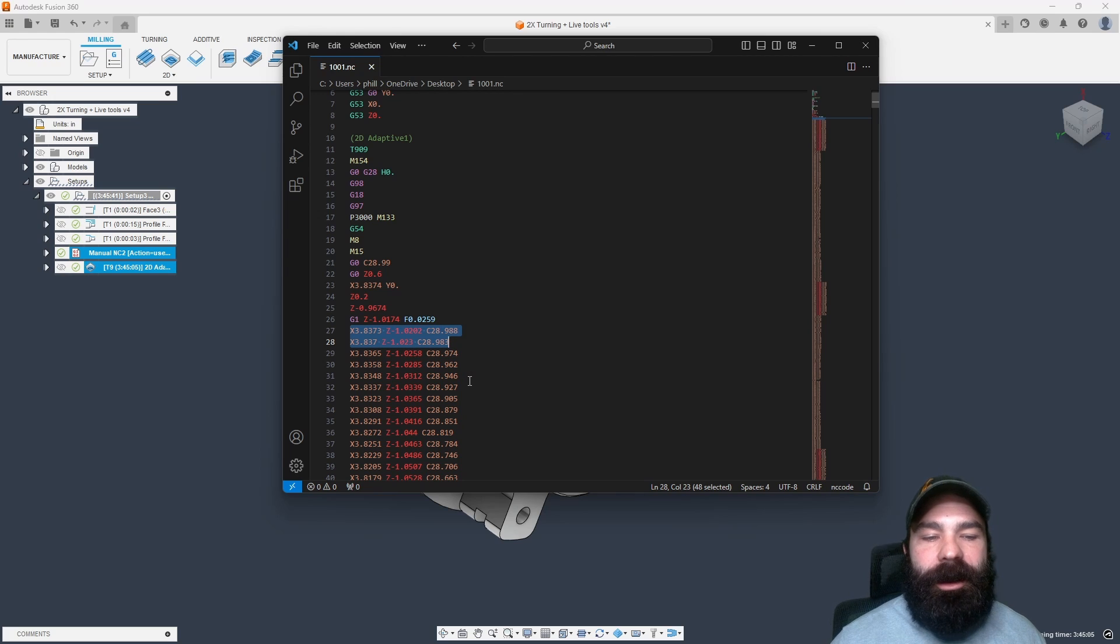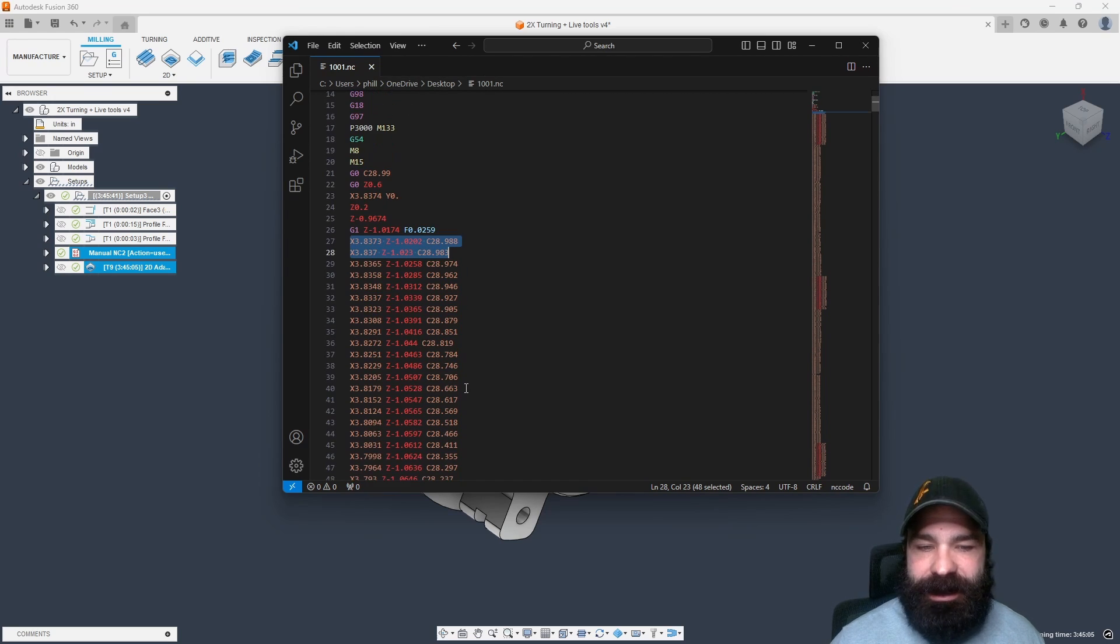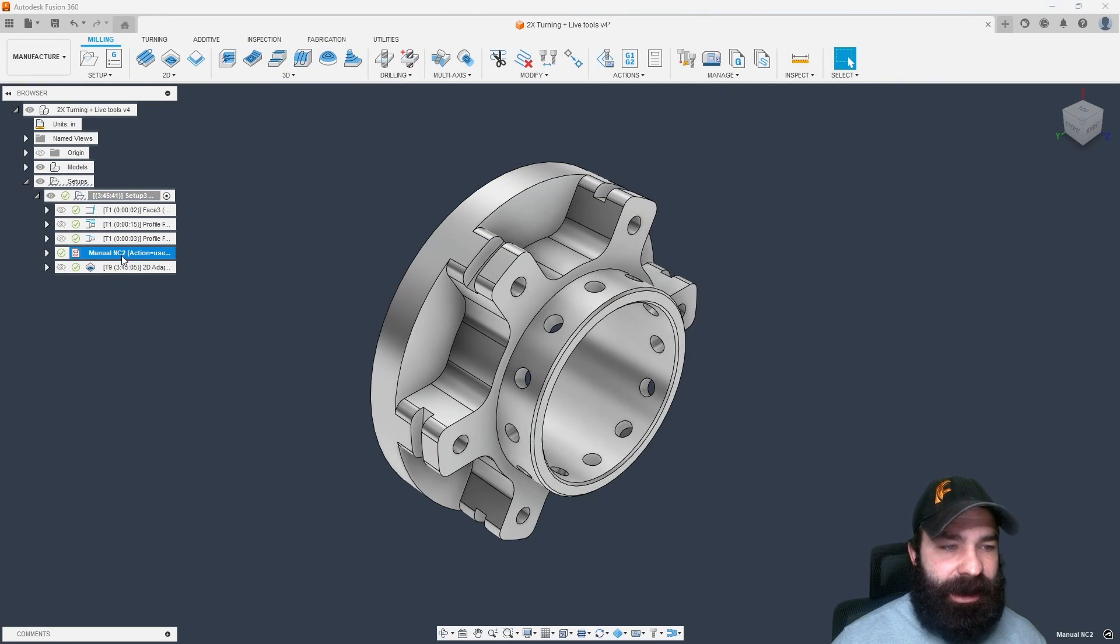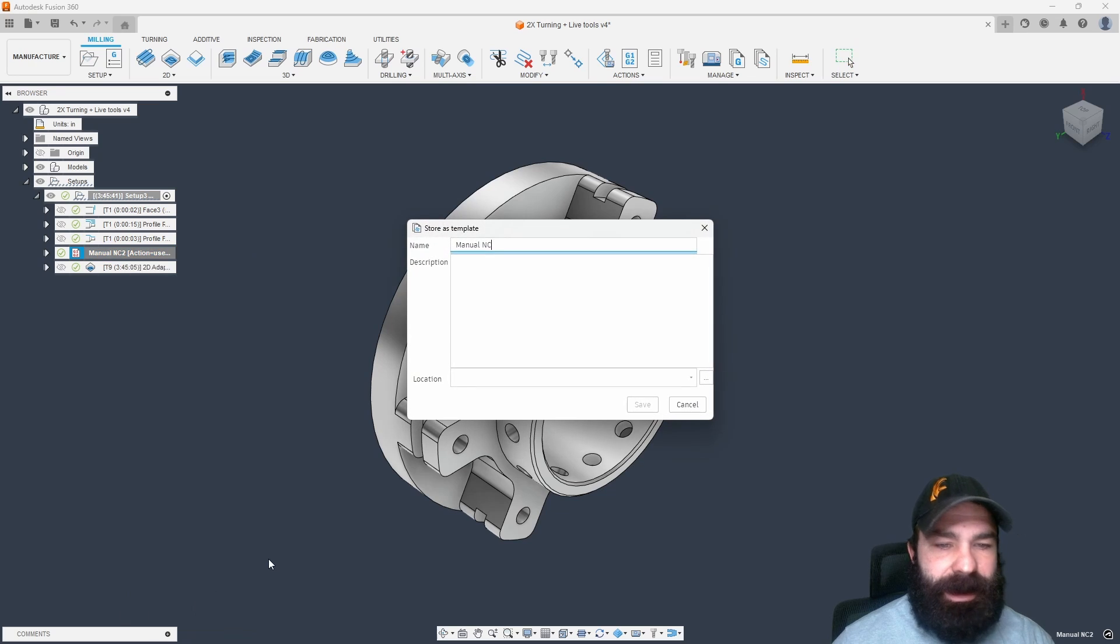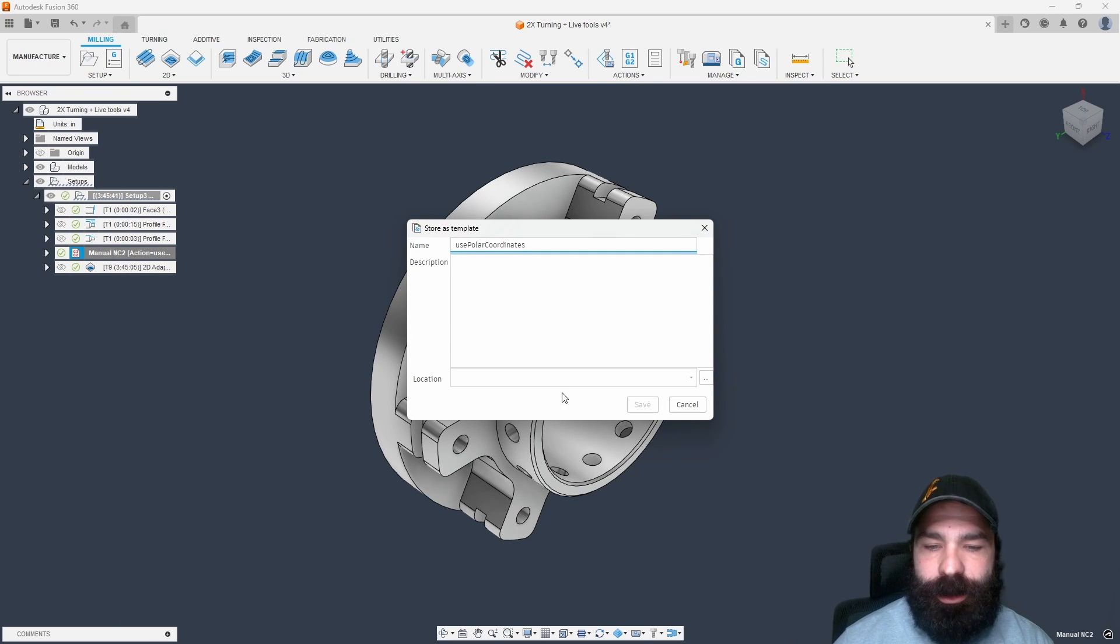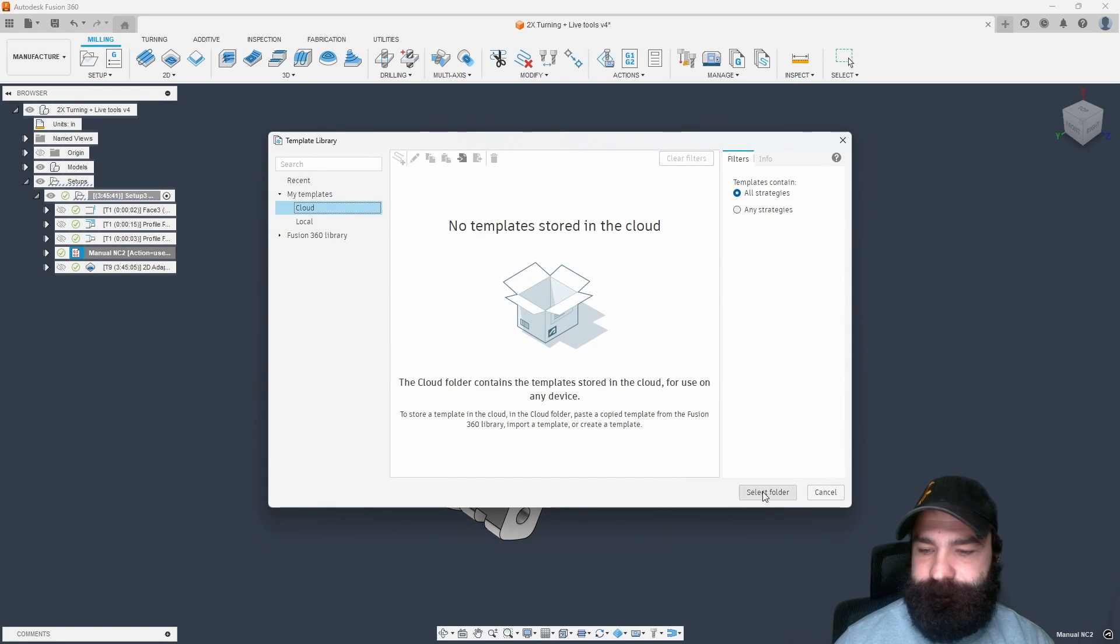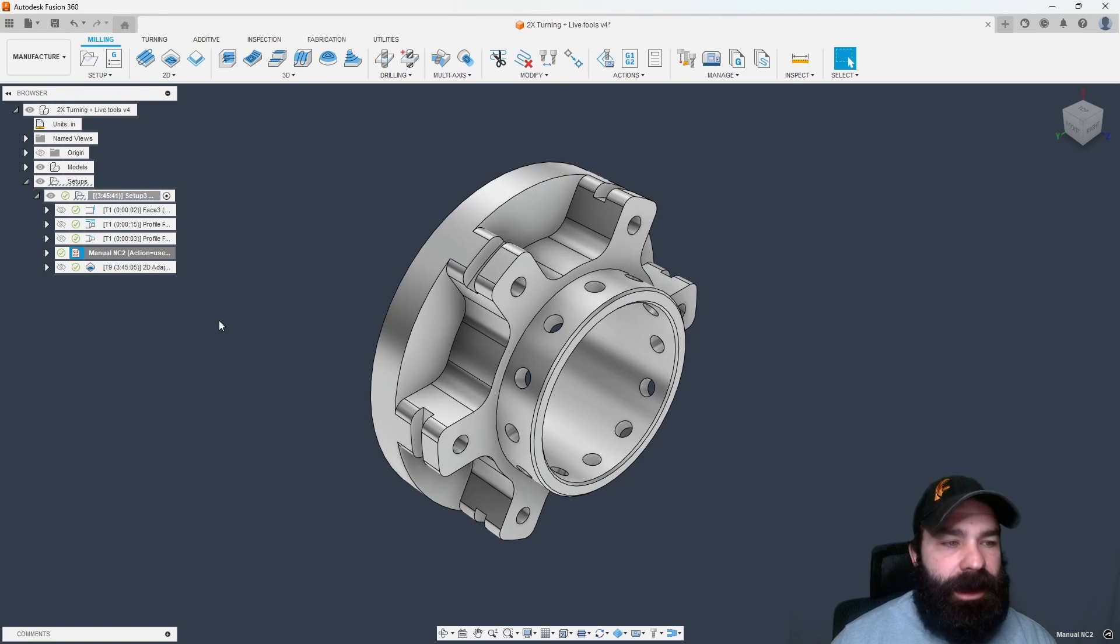So we're no longer actually using the Y axis to create this profile in the case of this part. So I like to turn this into a template. Let's go ahead and store that as a template. And then I'm not going to call it a manual NC. I'm actually going to call it polar coordinates. And let's just go ahead and put this in my cloud and save that.